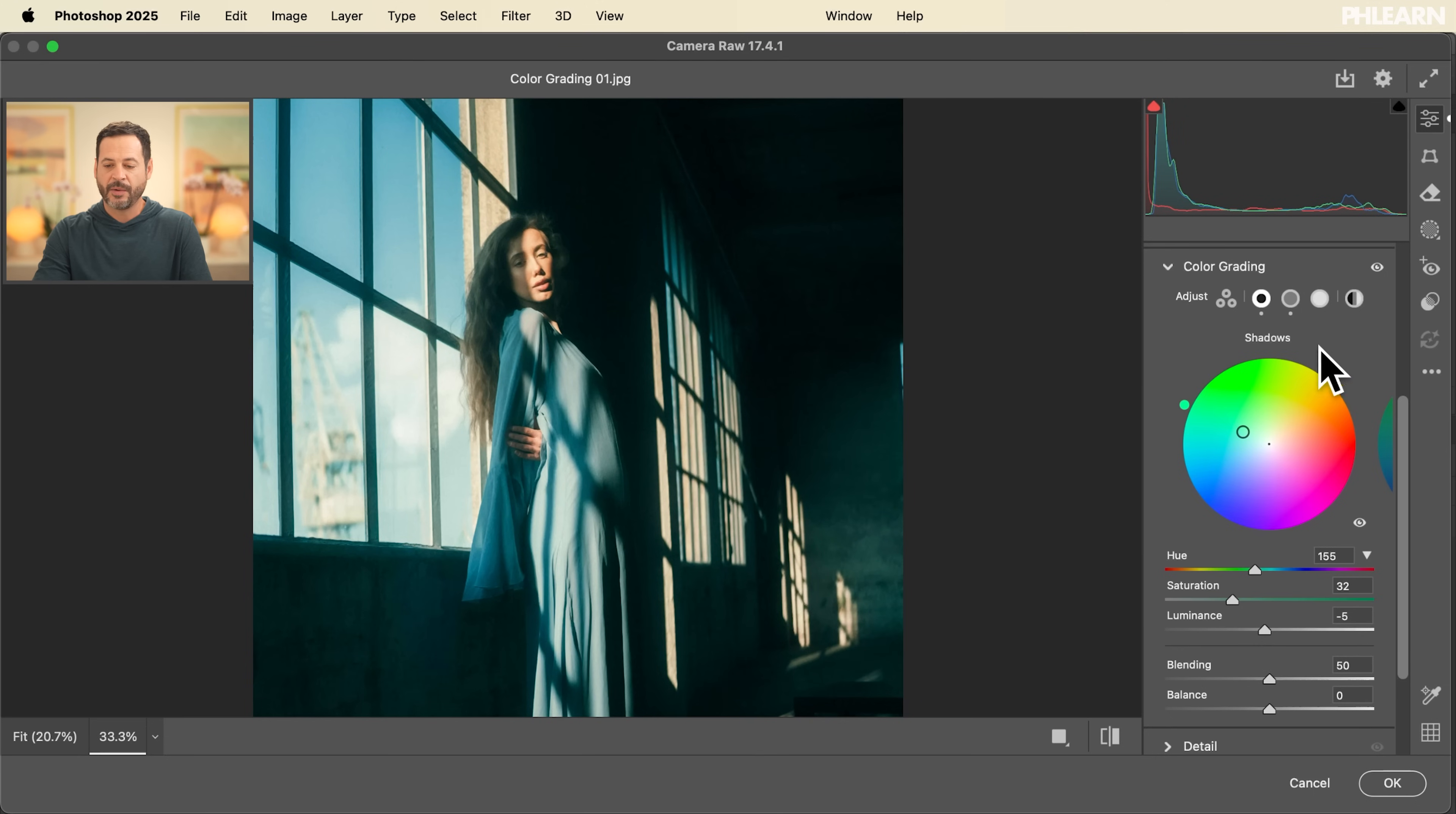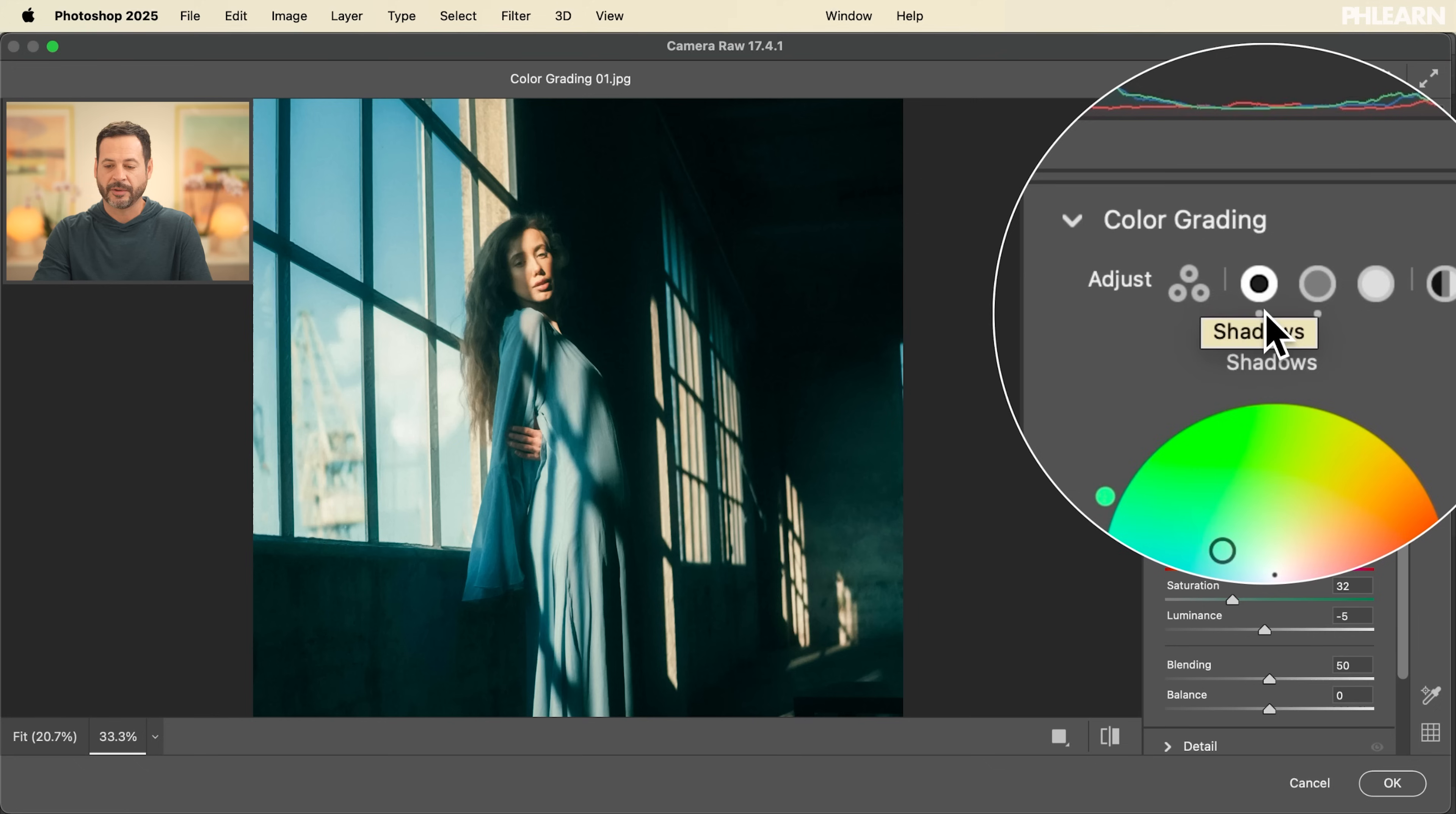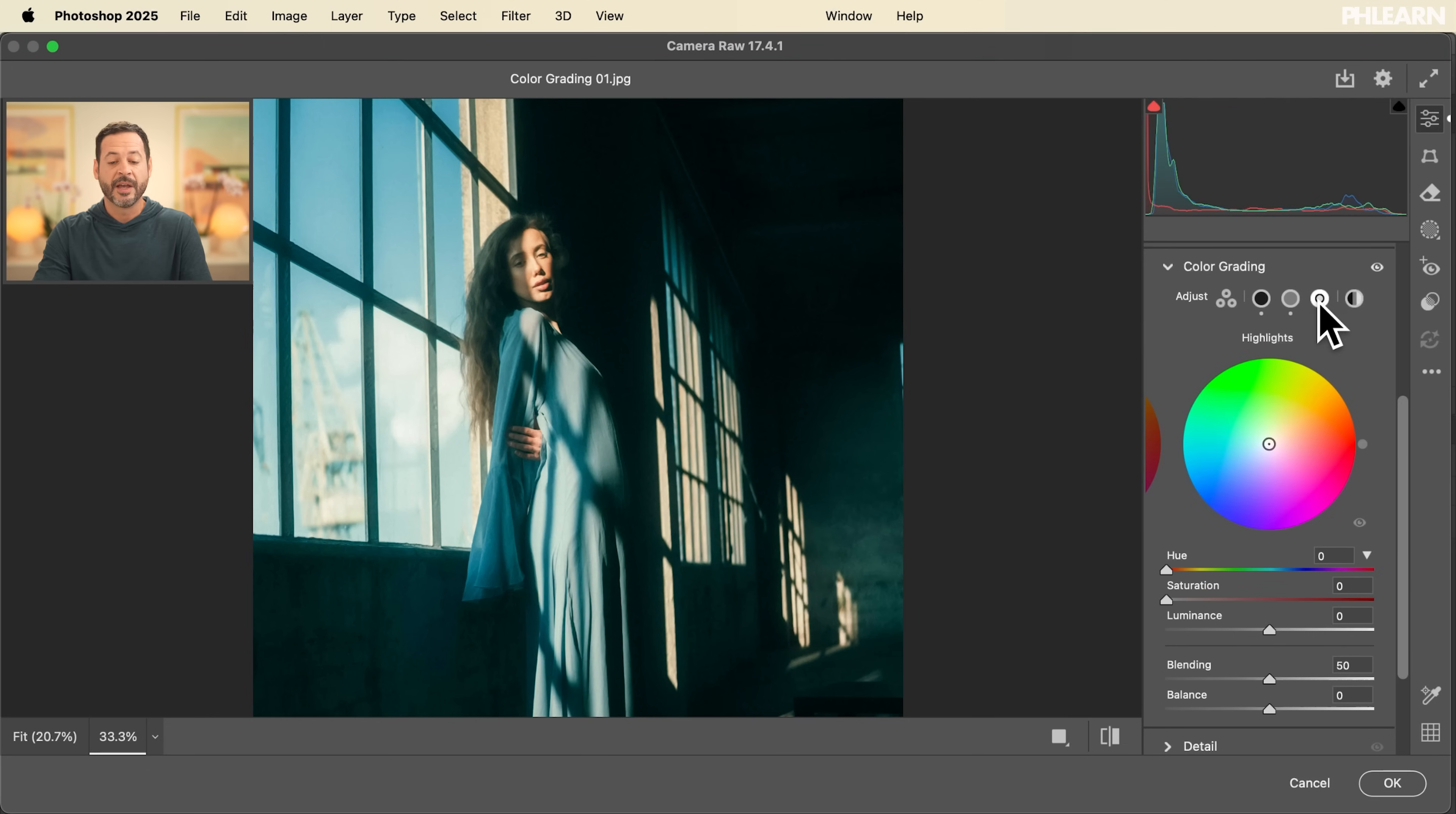And then, of course, I always recommend working with our luminosity. So now we can see I've made adjustments. We have a little icon here to tell us that we've made some changes to our shadows and our mid-tones.